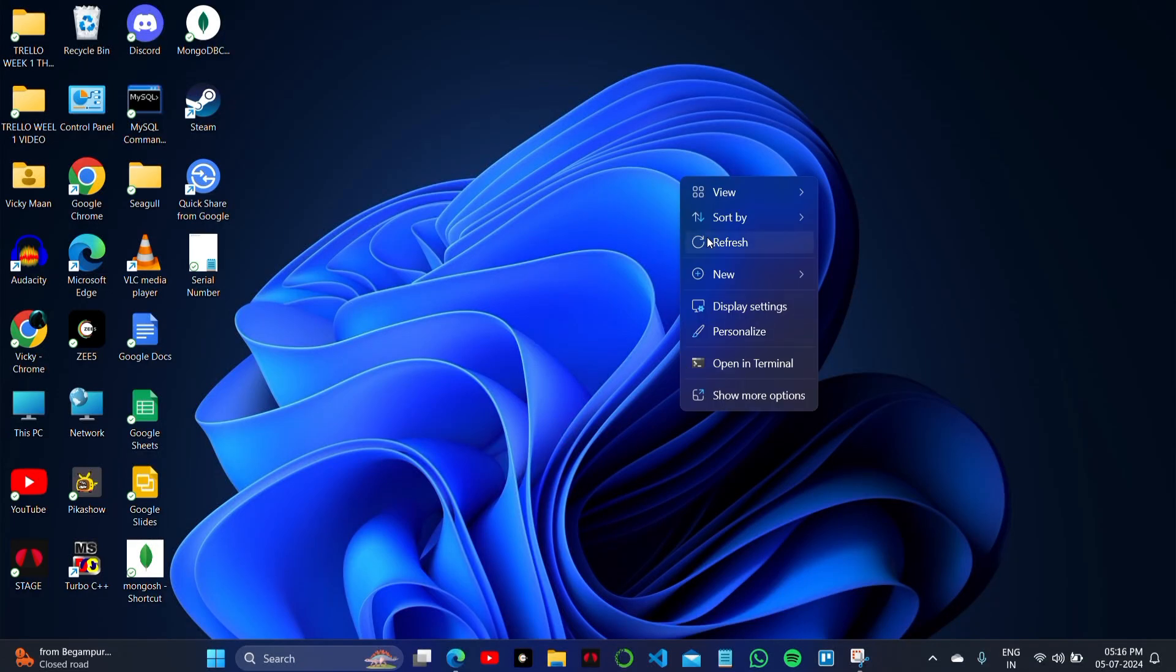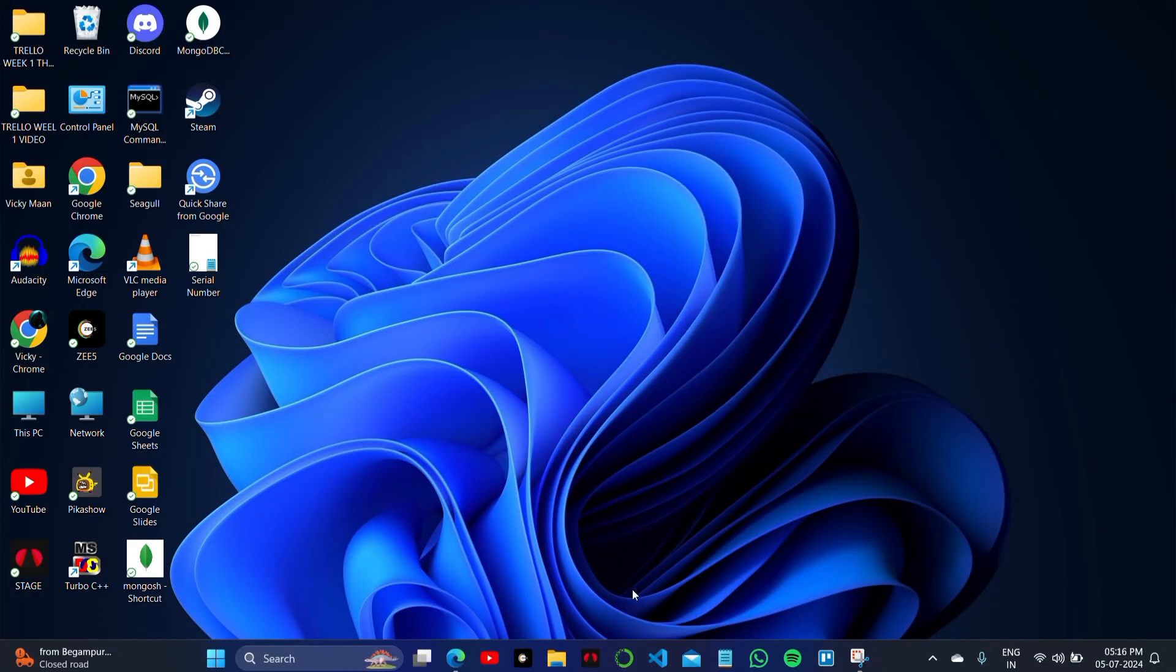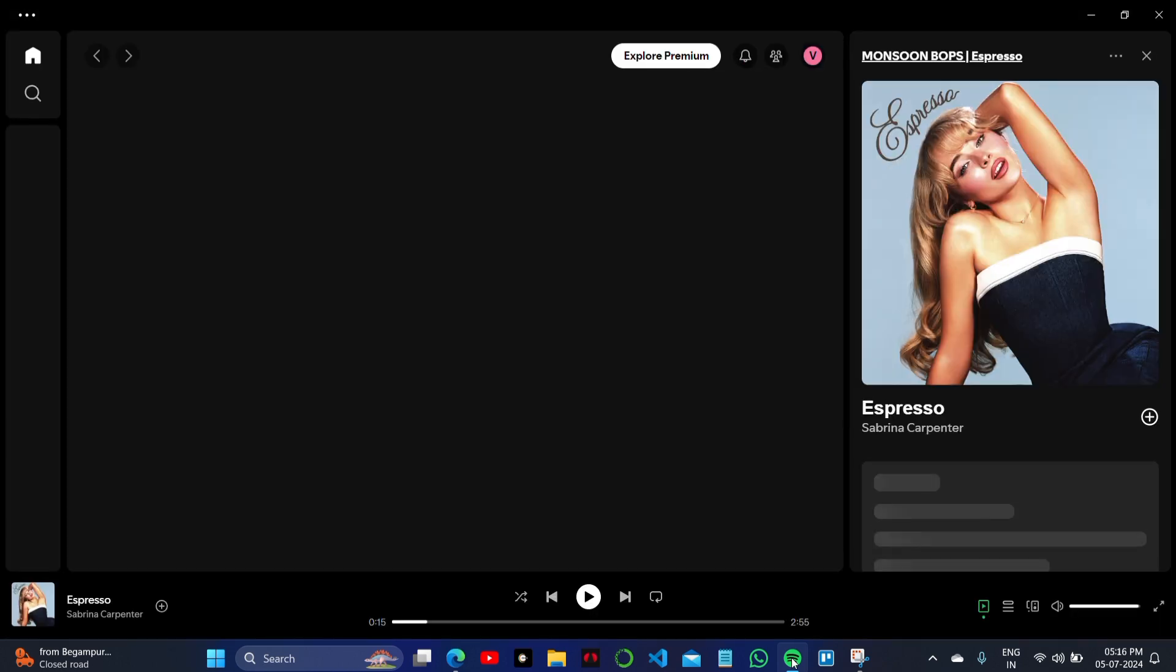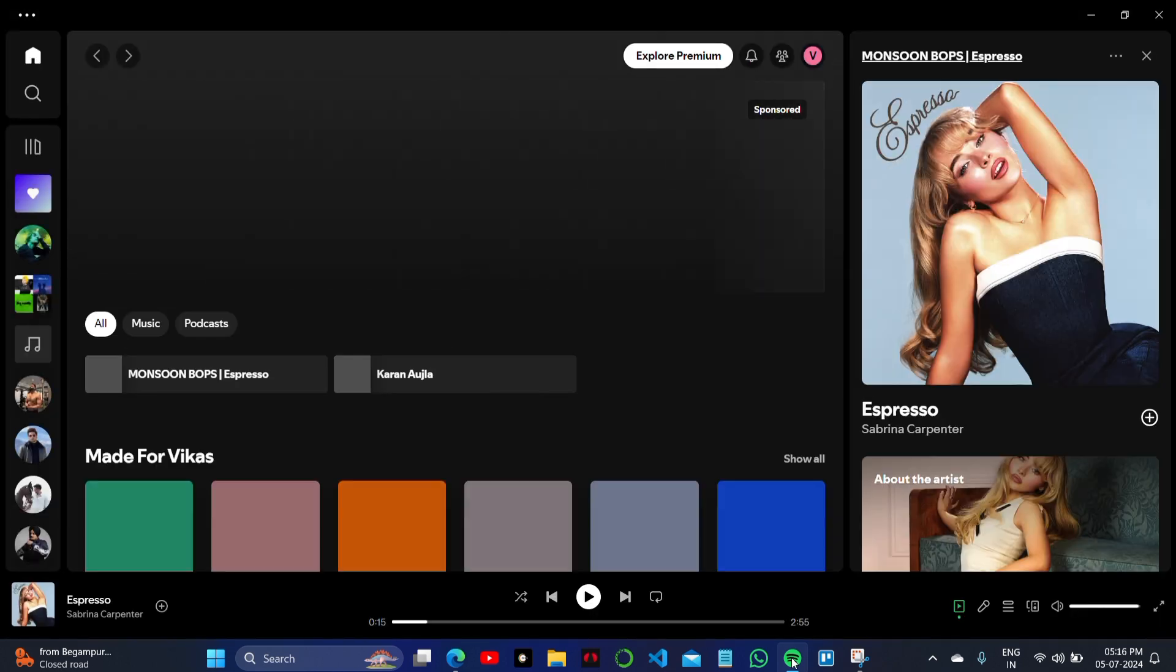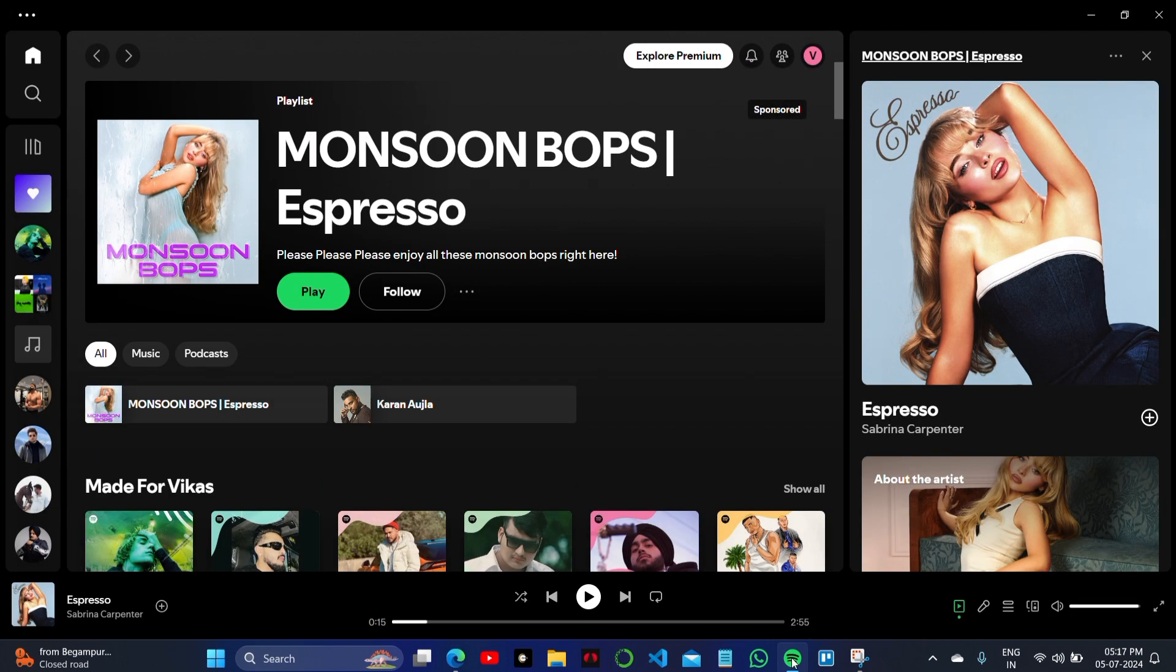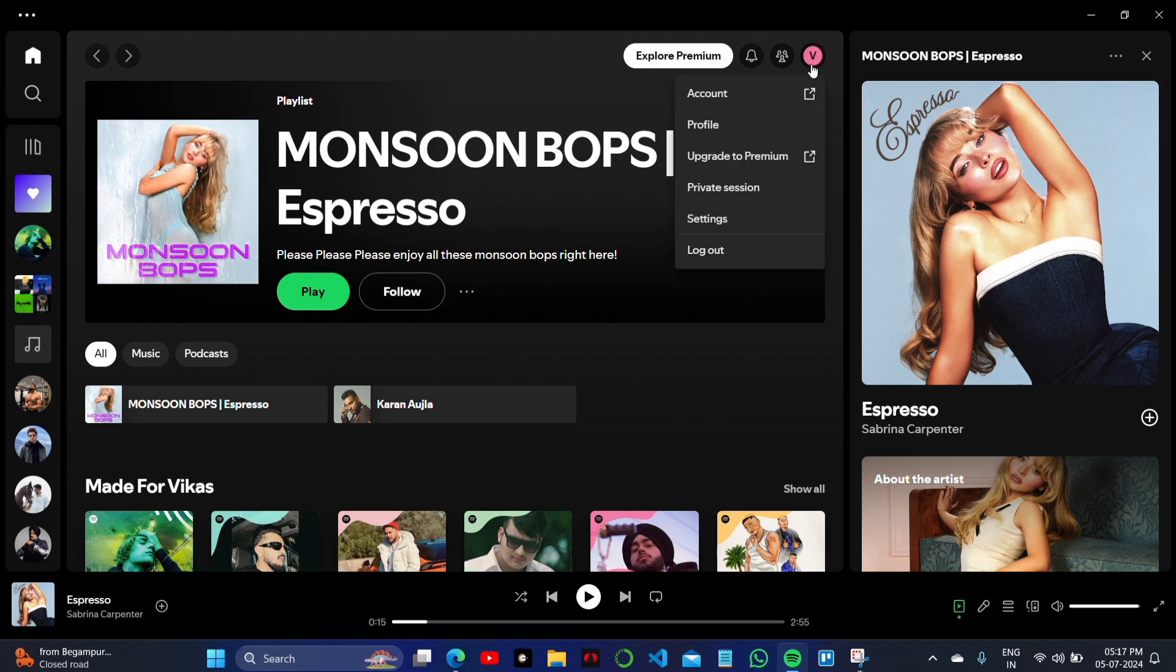If you also want to update your personal details or contact options on your Spotify account, so how can we simply change our email address on our Spotify account? In this Spotify, what you have to do is open your account.